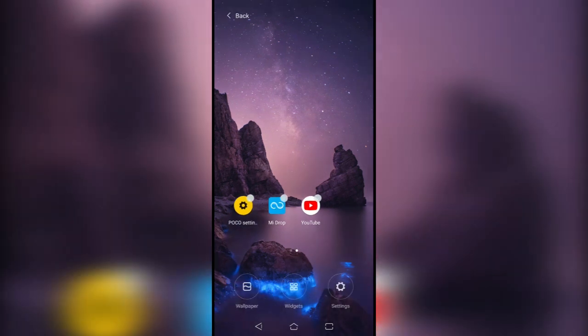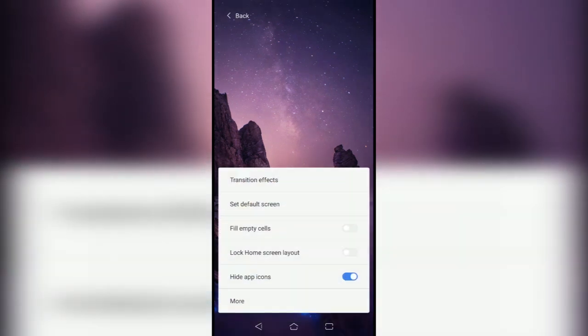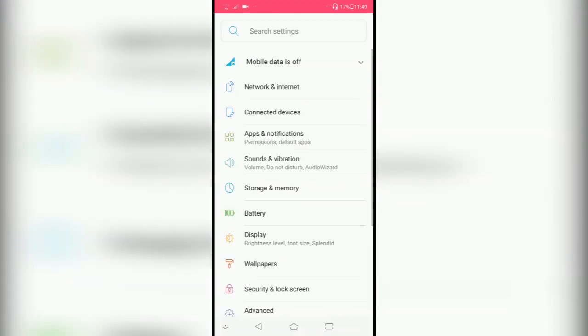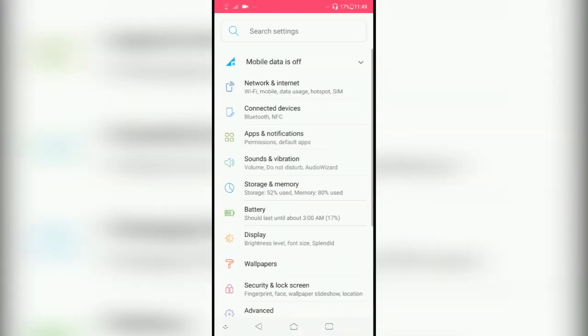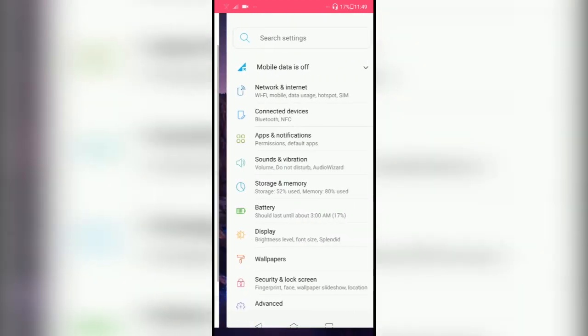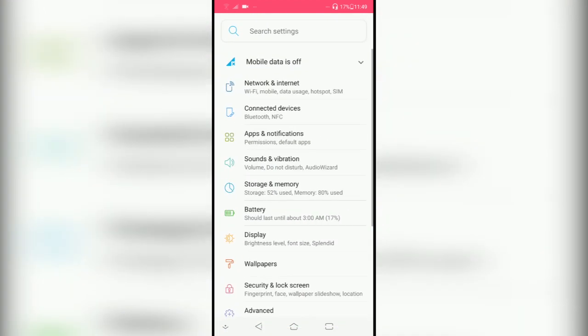Let's move on to the settings again. You can enable fill empty cells, you can lock home screen layout, you can hide app icons as well. Now go to more settings, we can see the first toggle is the system settings shortcut. These are the system settings.